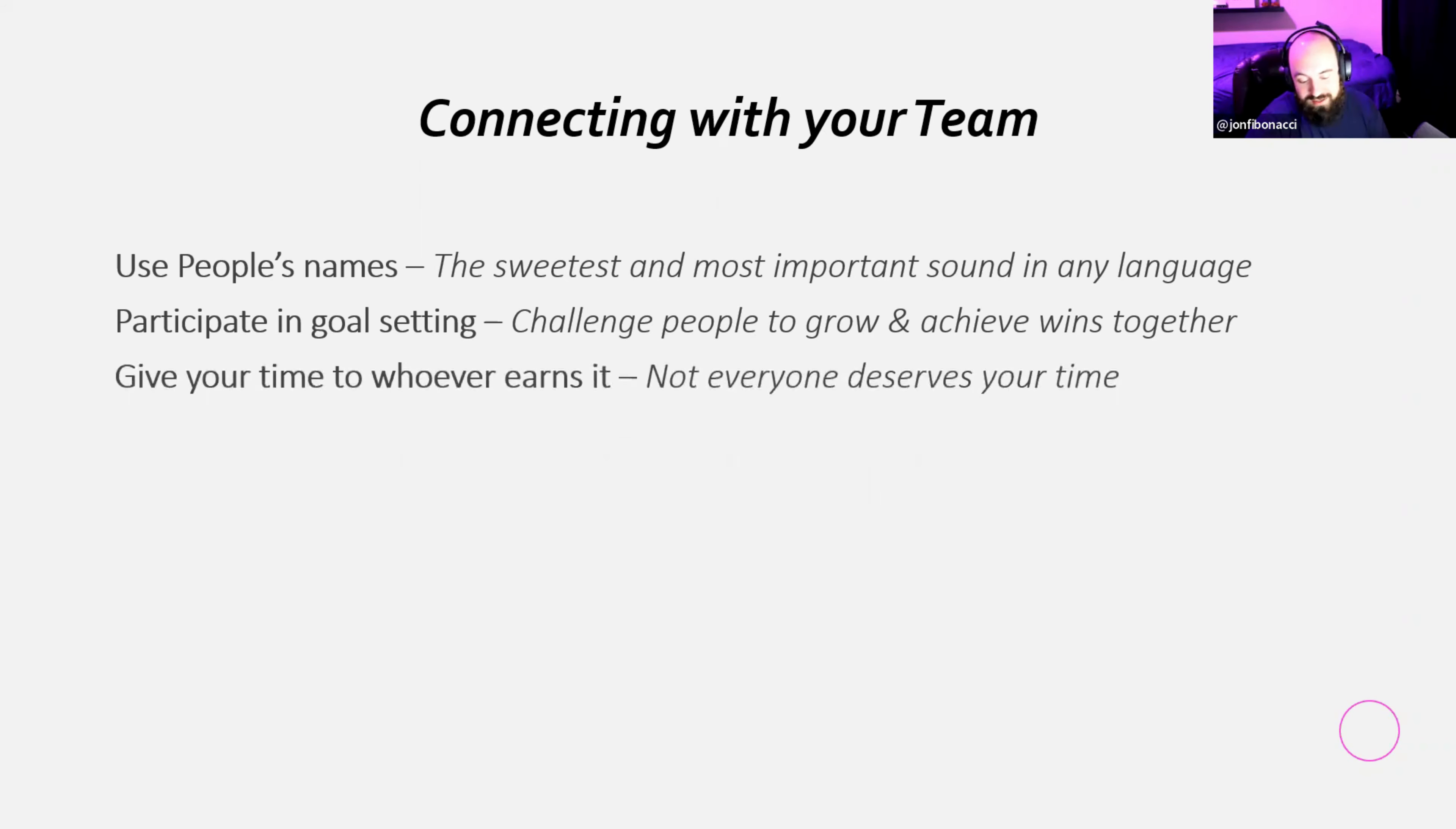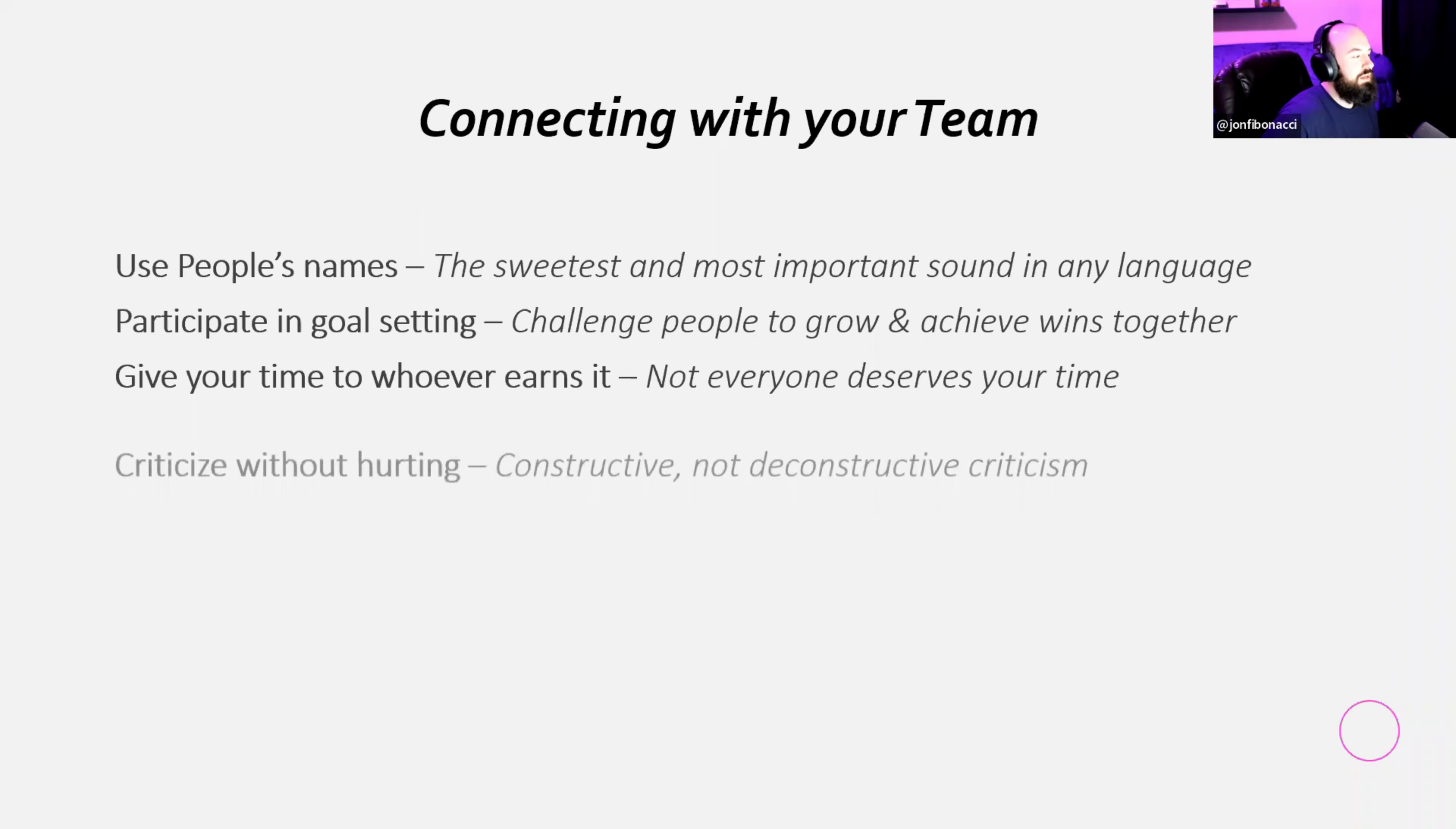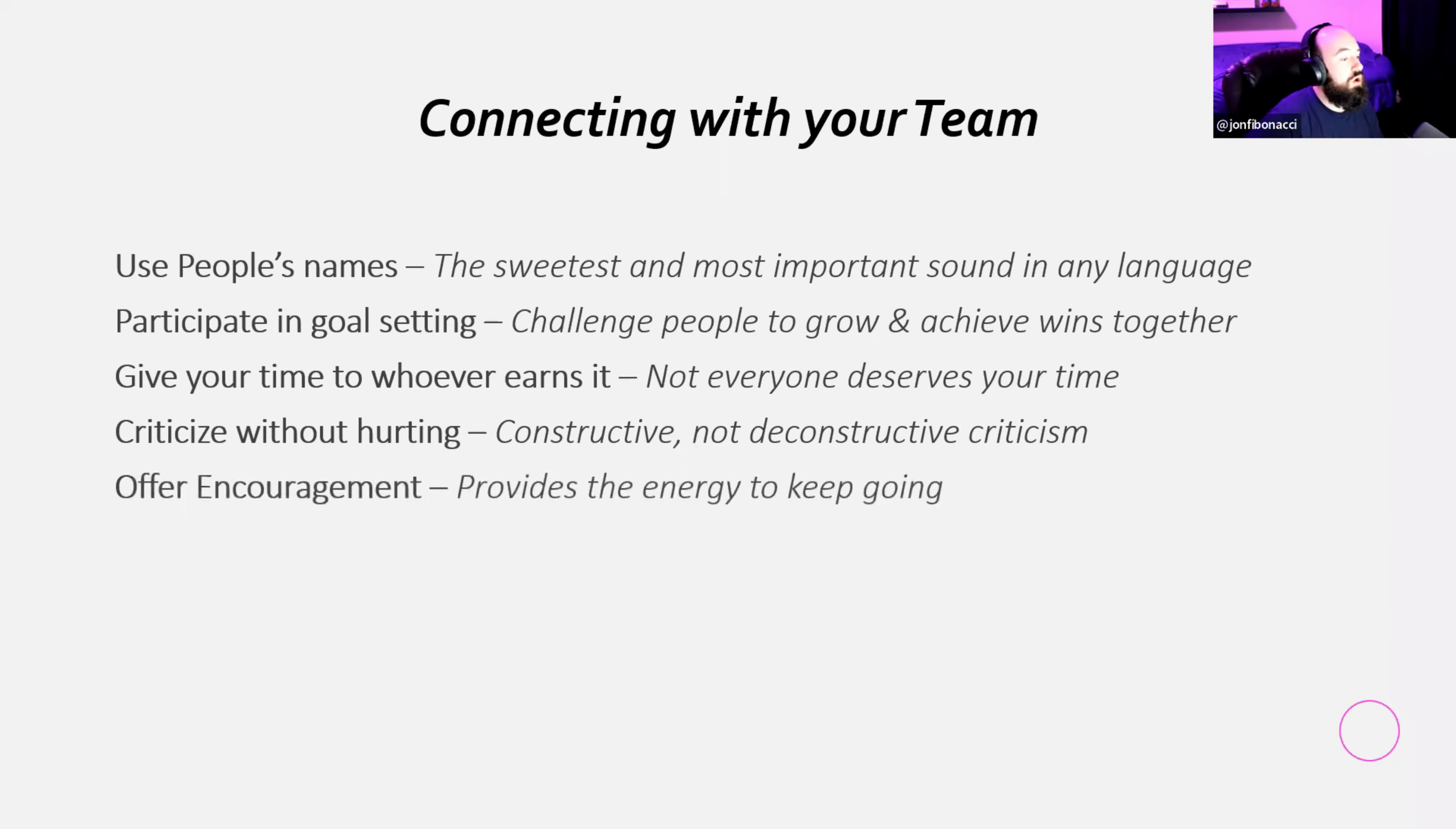Here's a big one, especially if you feel burnt out or if you feel like there's not enough time in the day. This is something that I had to learn from John Maxwell, and I had to learn a lot through trial and error, is to give your time to whoever earns it. And the biggest thing with that is that not everyone deserves your time. And I know as a leader, doing that the very first time, it feels counterproductive. It's like, well, I want to give everybody my time. And we can all kind of tell who deserves your time and who doesn't. Criticize without hurting. So basically, what that means is constructive, not deconstructive criticism. When you're giving someone criticism, remember, it's not what you say. It's how you say it.